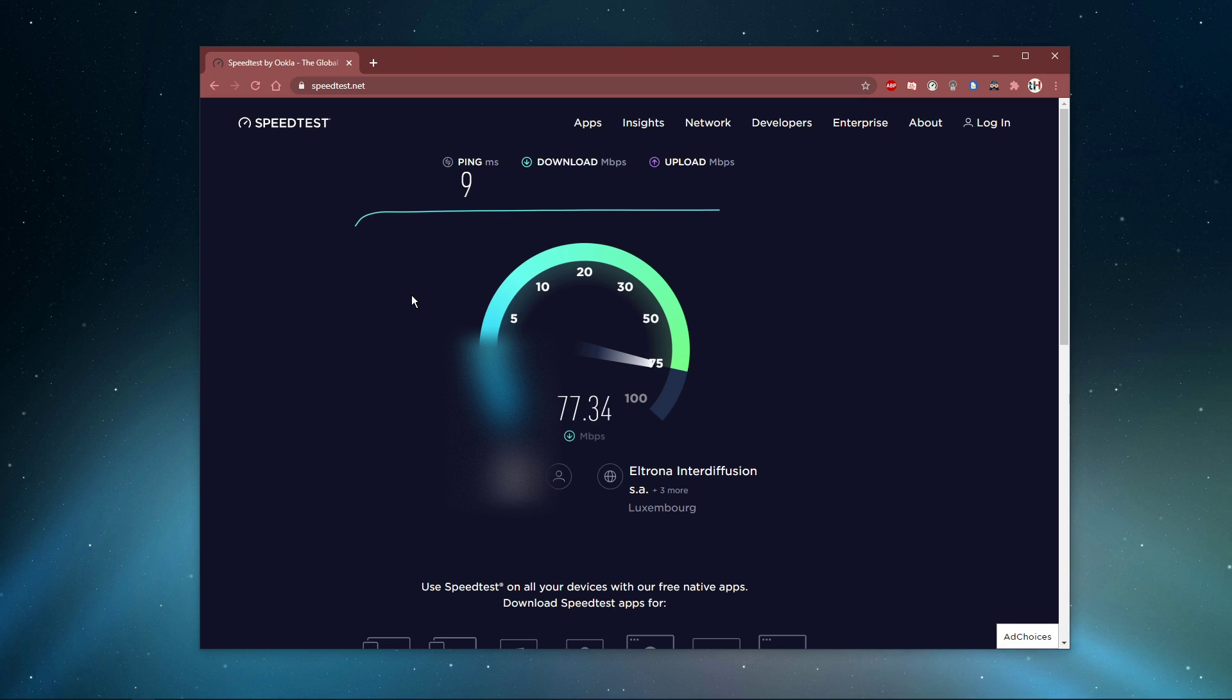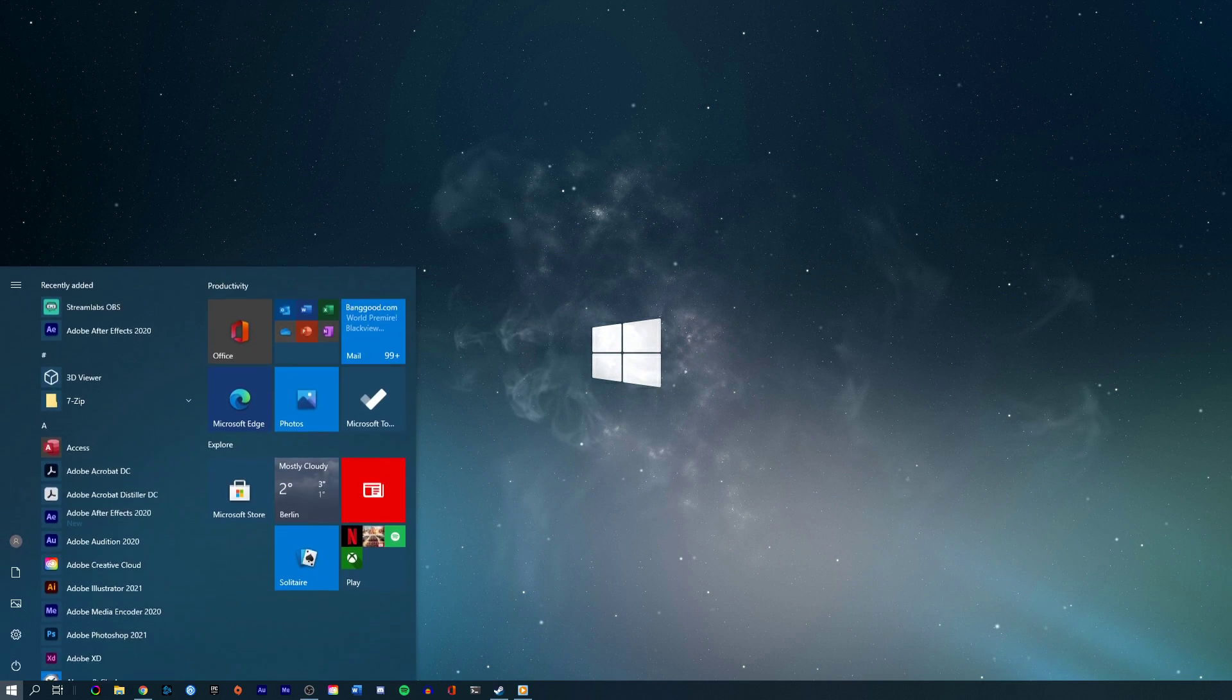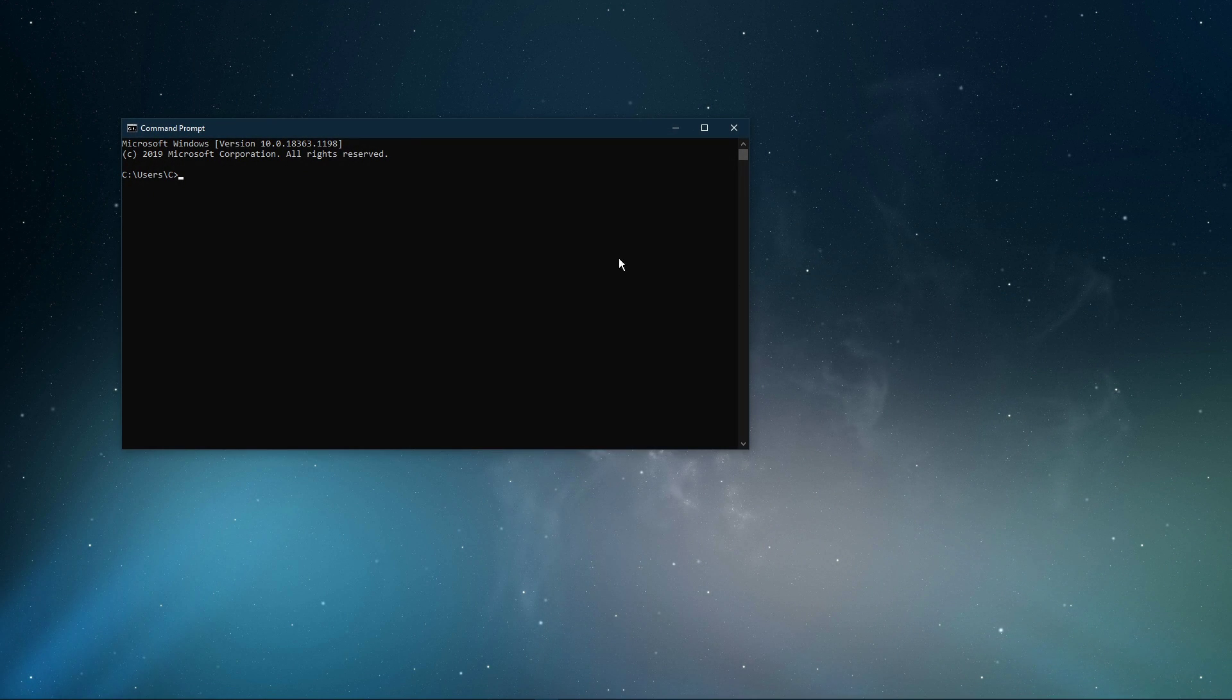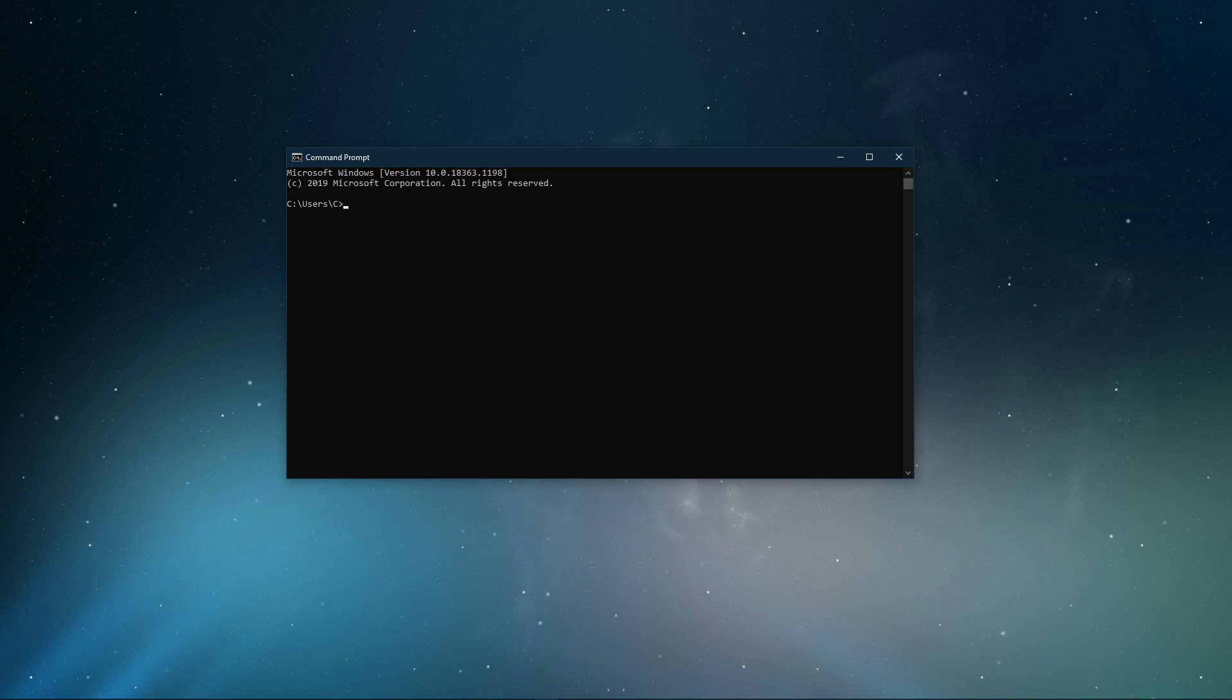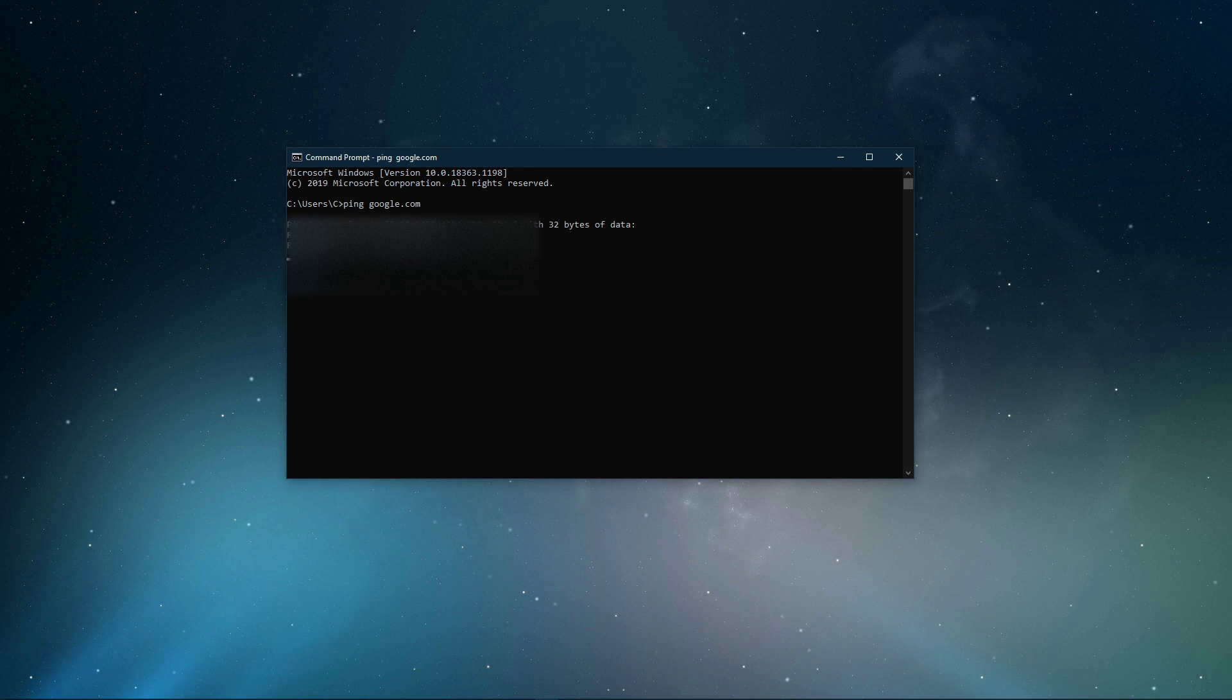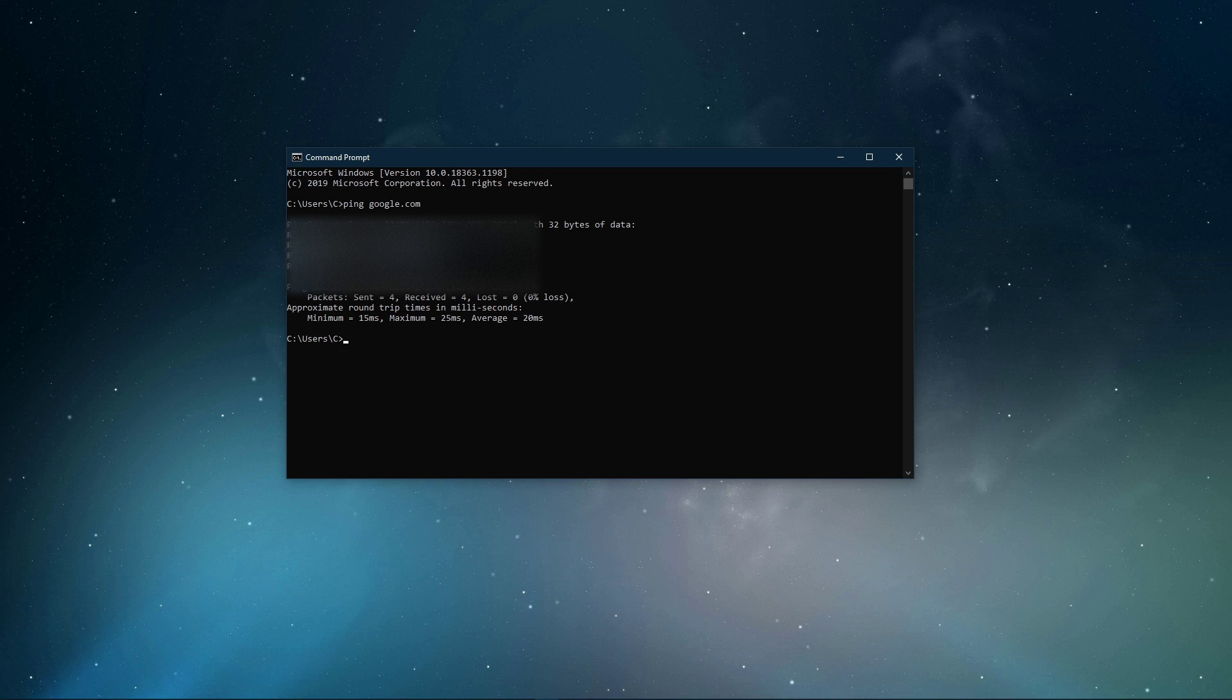Next, open your command prompt by searching for cmd and hitting enter. The next two commands are listed in the description below. Ping google.com - this command will check your latency and packet loss to Google servers.